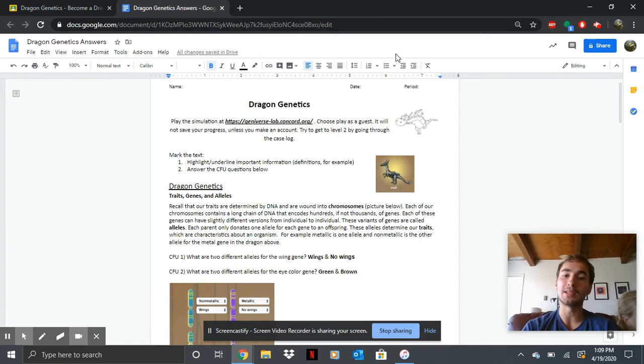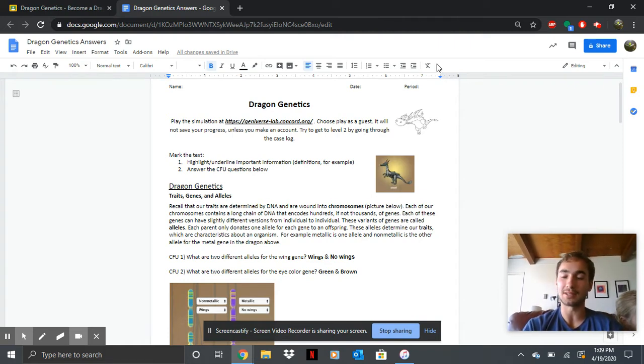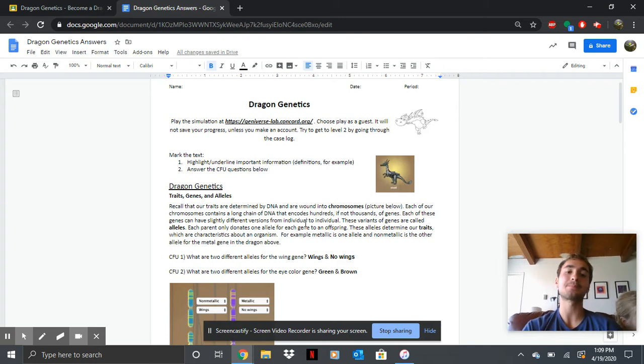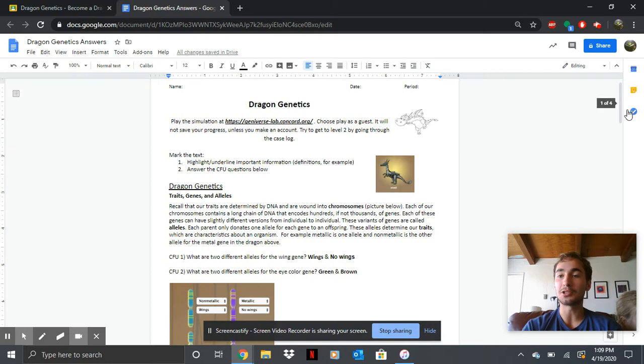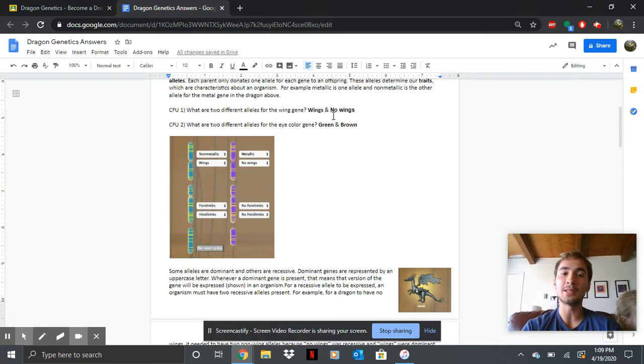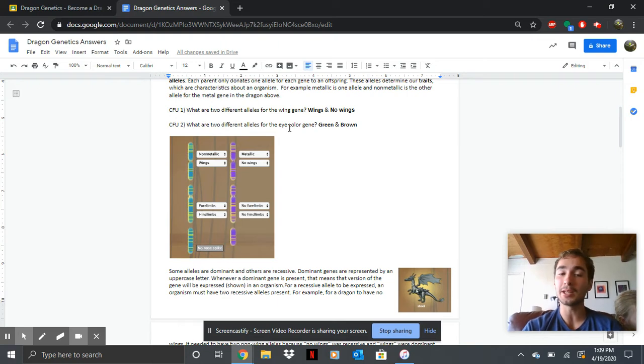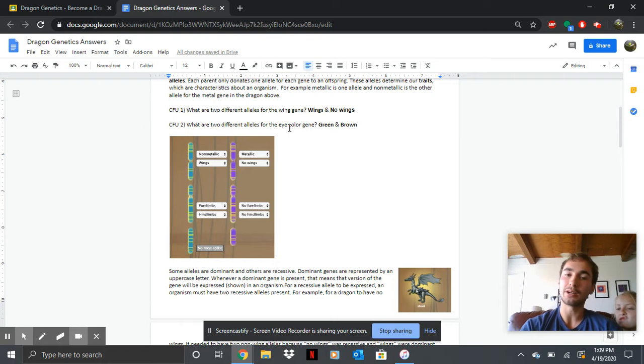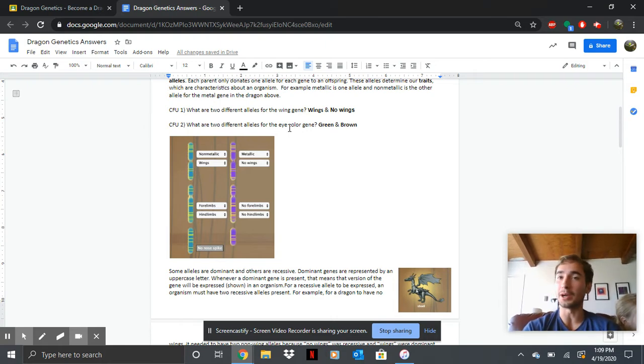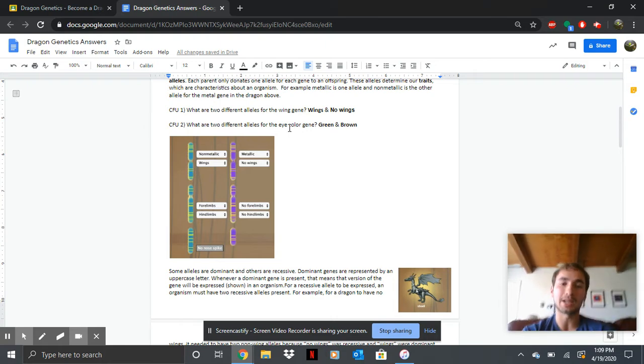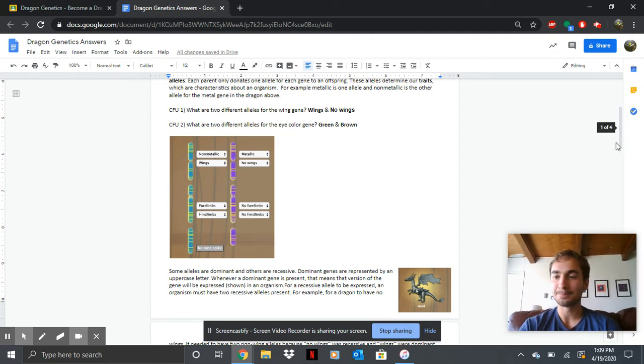Next one. This one was a bit more important. This is the dragon genetics reading and also has some practice test questions in there. So CFU number one, two different alleles for the wing gene. That would just be two different versions of a wing and that'd be wings and no wings. Two different alleles for eye color, that would be green and brown. So those are just two possibilities. You could have said blue eyes and black or blue and green or albino red and black. Just two different eye colors.